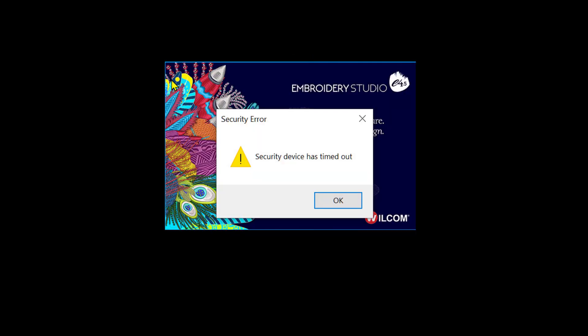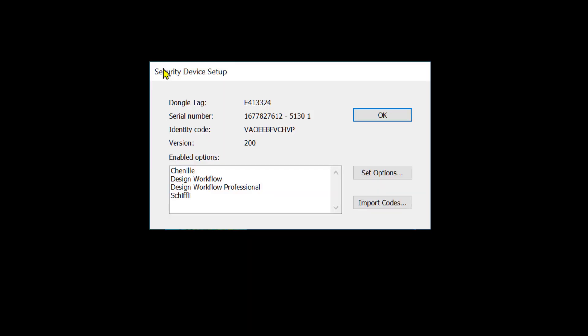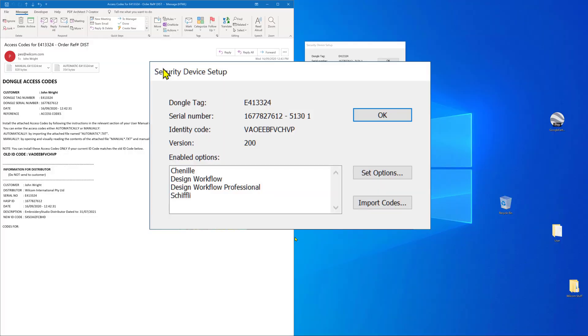There can be a number of reasons security devices timeout. This is a standard procedure. If you see this message, simply click on the OK button and the security device box will appear showing the dongle number and the current identity code.